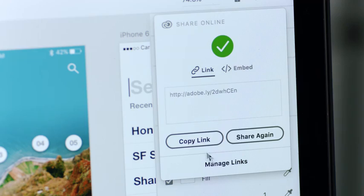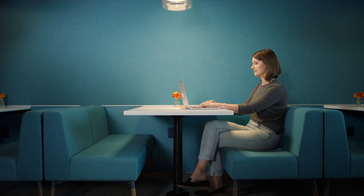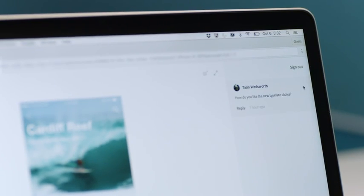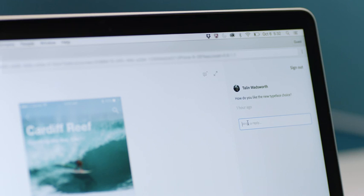Also, anyone you share your projects with can leave comments directly on your prototypes, so you can collaborate and get feedback faster and easier.